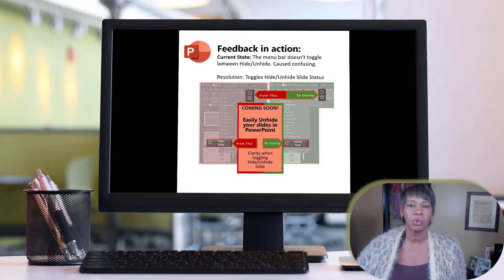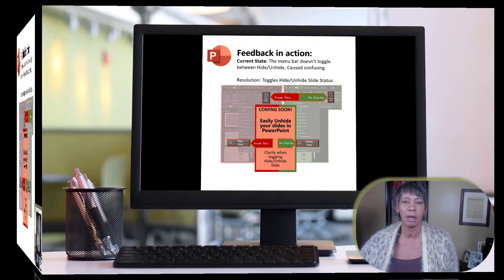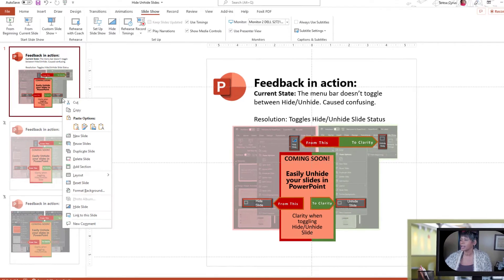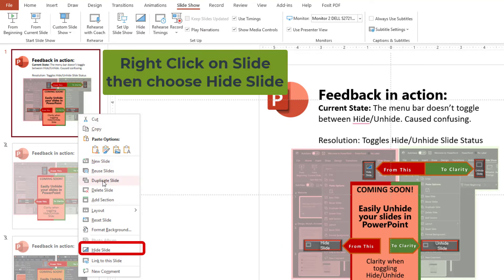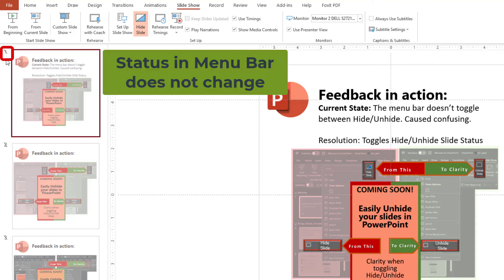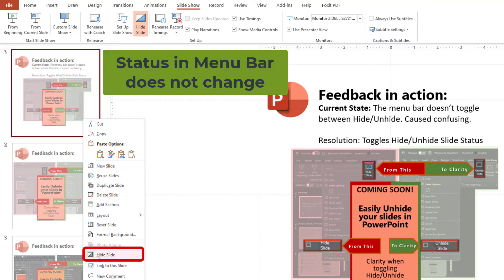So let me quickly show you what that looks like. I'm actually in PowerPoint. We have two ways to hide a slide. So right-click, and if I go to hide a slide, notice that I get an X there — that's all we get. And once again, if I go back, this never changed. So this is what's going to be changing.